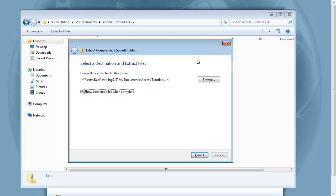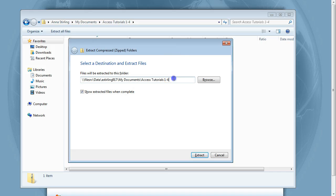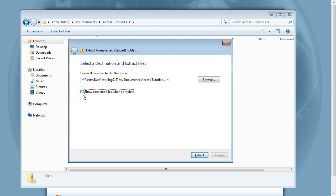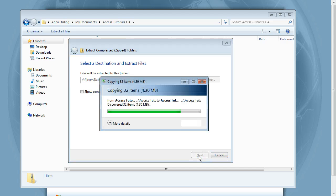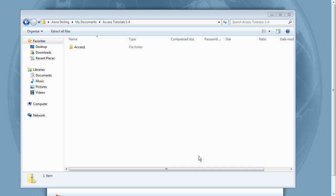In the Extract Compressed Zipped Folders dialog box, leave the existing path but uncheck the show extracted files when complete box. Then click Extract. Once the files are extracted, the dialog box will close.